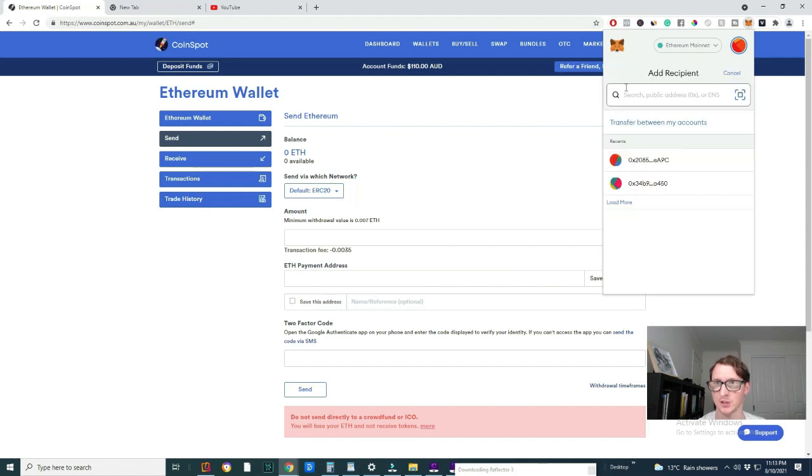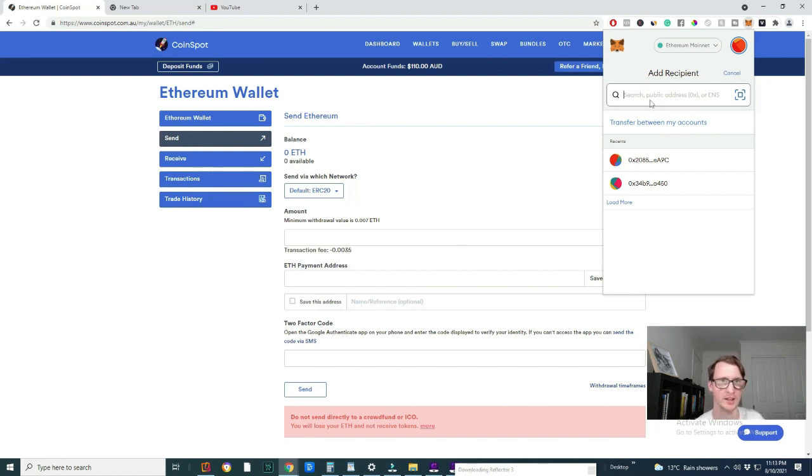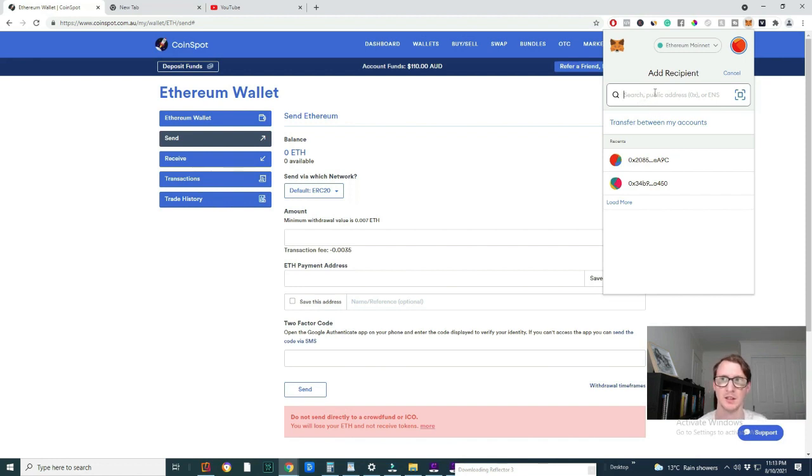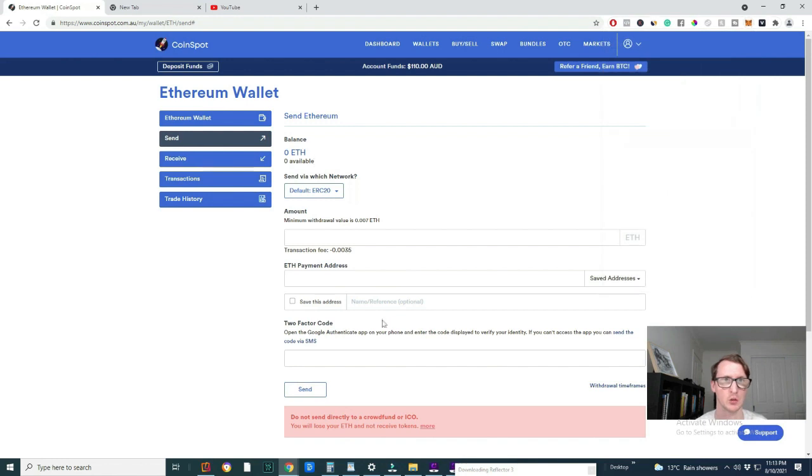Now you can transfer between your accounts, which is simple, but you don't need to do that. If you want to send it just to your off any exchange or anywhere, pretty much anywhere that can take Ethereum, this is what you do. You just go back to CoinSpot here.